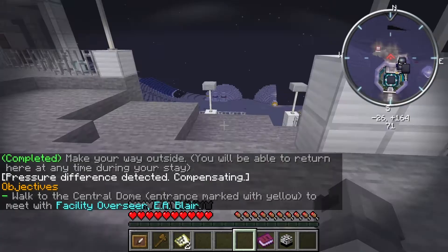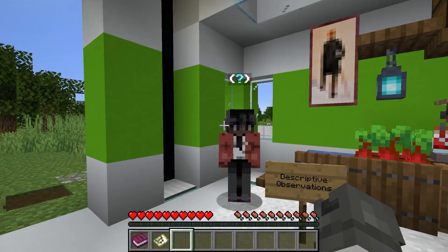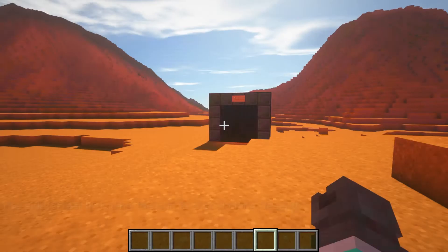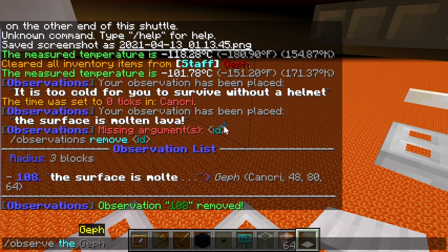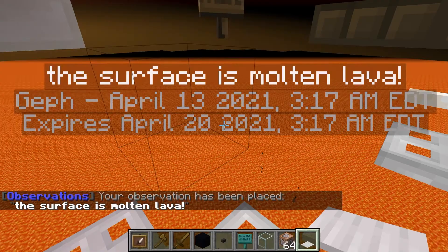Kids get to explore these questions as aspiring scientists and engineers on an integrative server that changes to match their interests. Along the way, they meet characters that help them understand important scientific variables like atmospheric composition or temperature, as well as how to make observations like a scientist. In doing so, they travel to radically different places in and outside of our solar system, like asteroids or exoplanets.